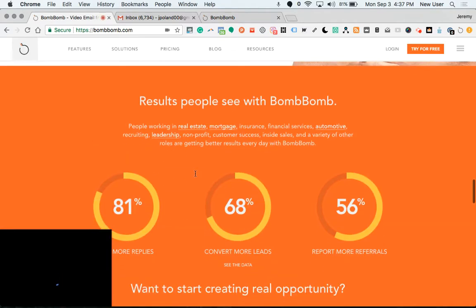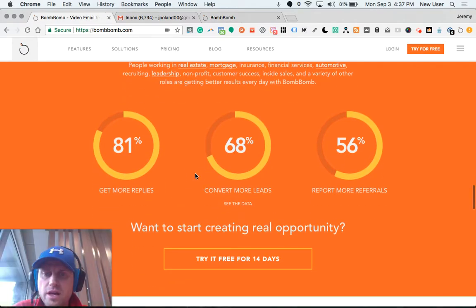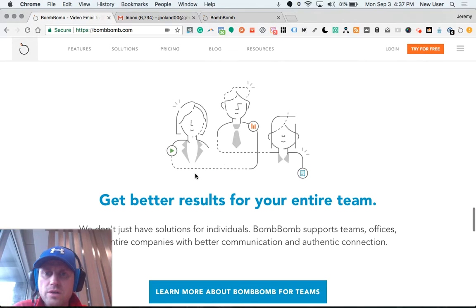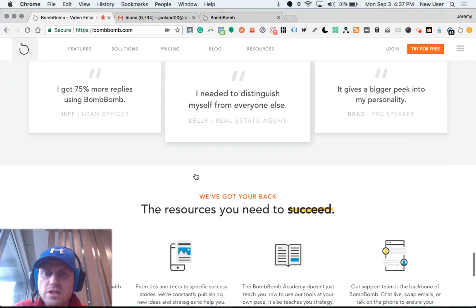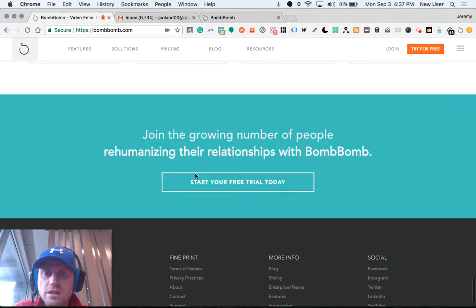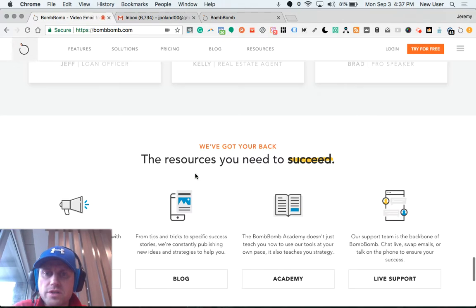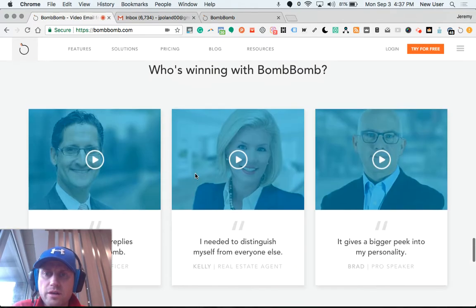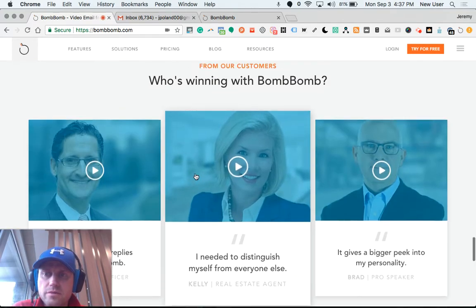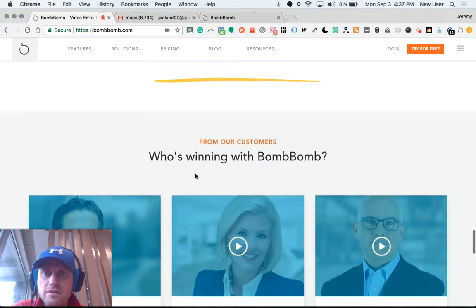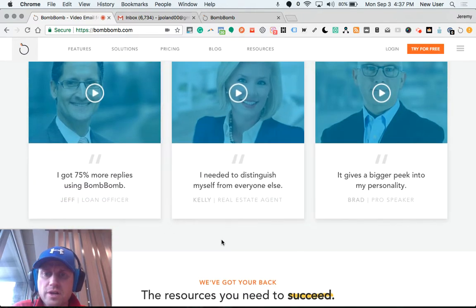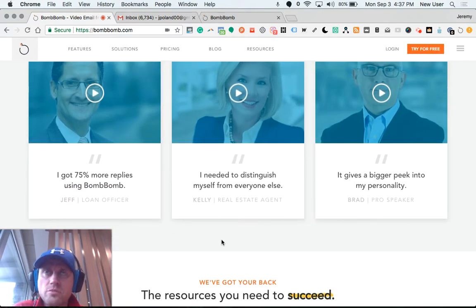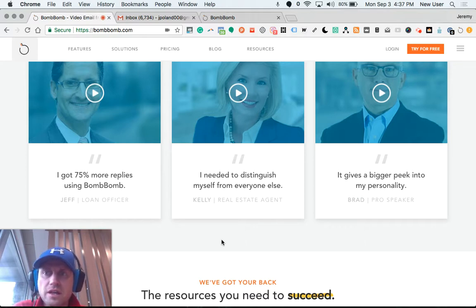They offer a free trial and have really good sales agents and customer service support. I found the team to be very professional as I worked with them. I ended up doing a Zoom meeting with one of the sales professionals. He answered my questions, we walked through things, and then at the end I jumped on board with BombBomb.